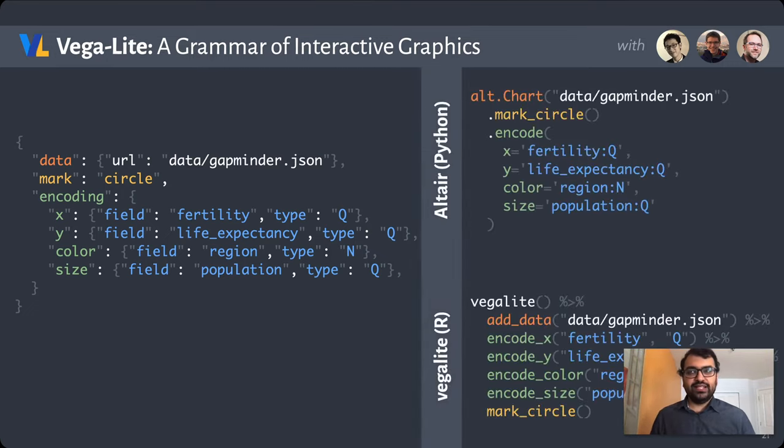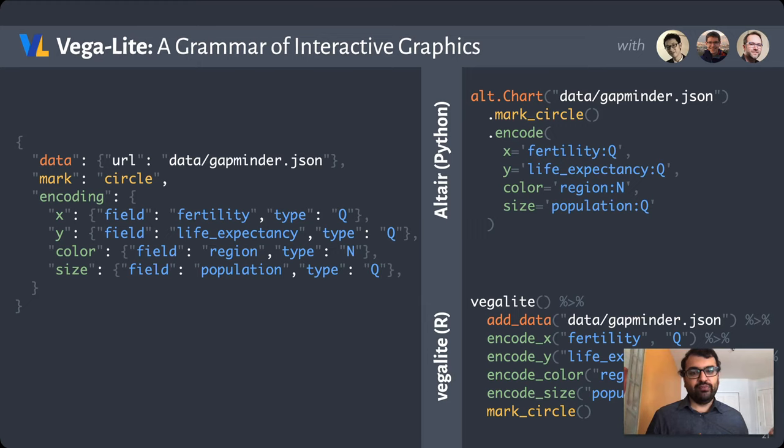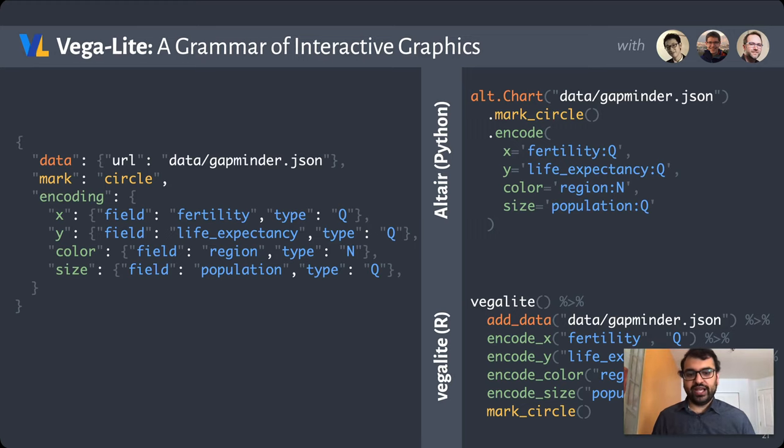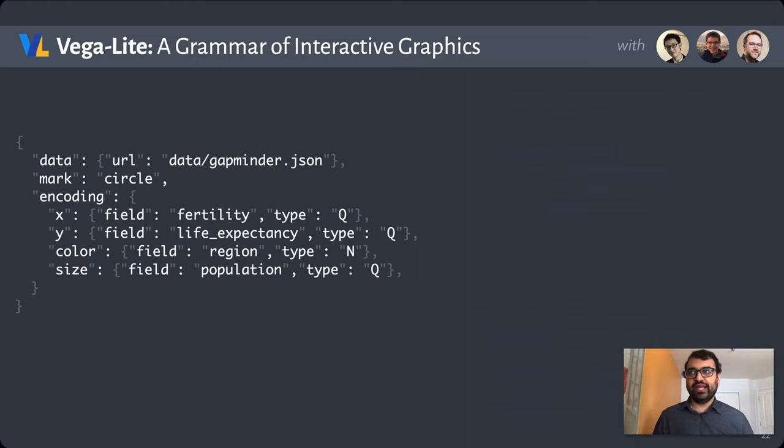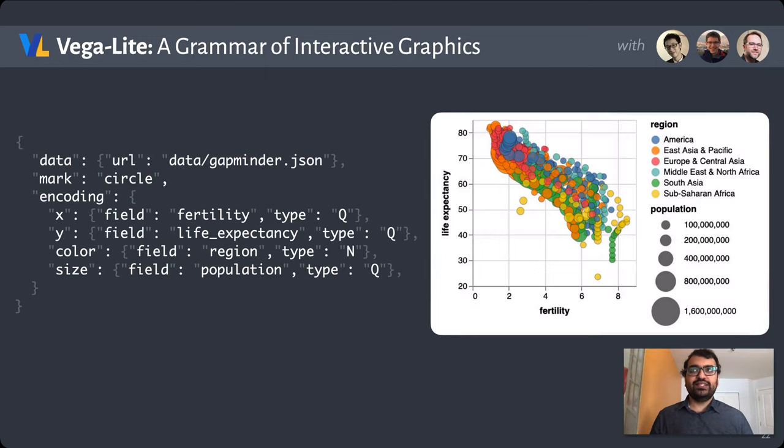If JSON isn't your cup of tea, members of our community have also developed bindings to generate this JSON in either a more Pythonic syntax using the Altair library, or something more at home in R with the Vega-Lite package on CRAN. But for this talk, I'm going to stick with the canonical JSON format.